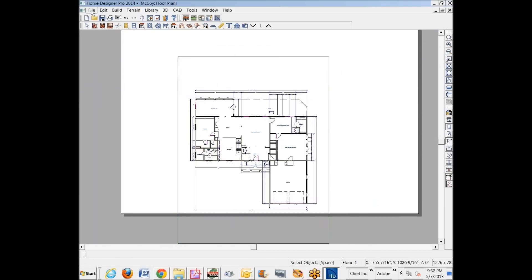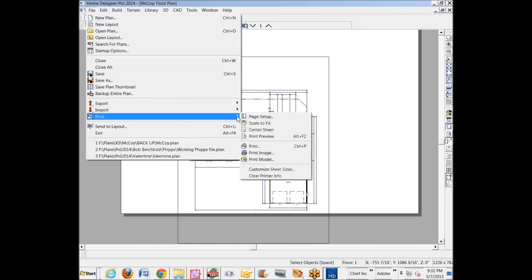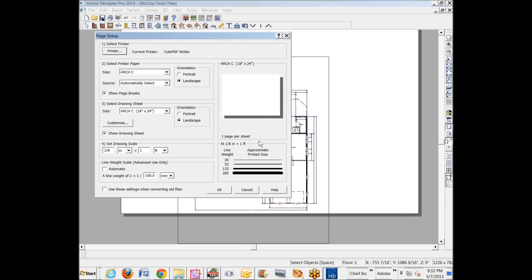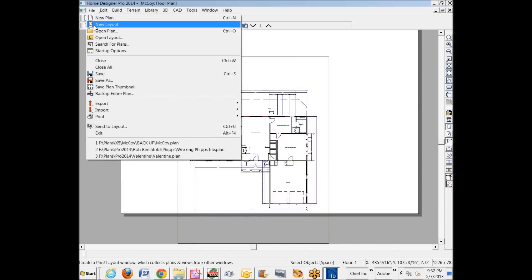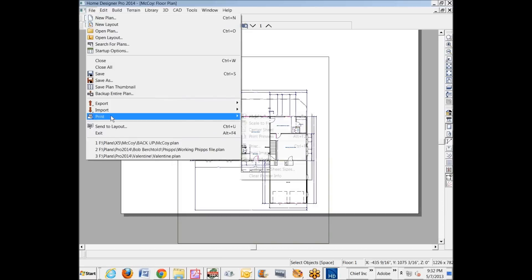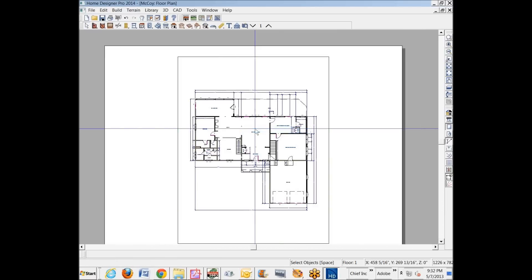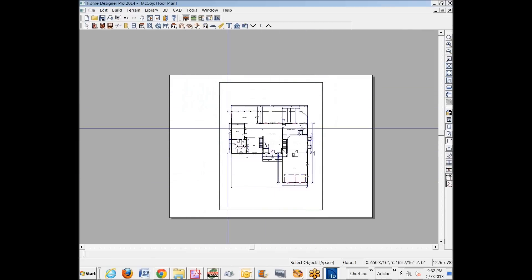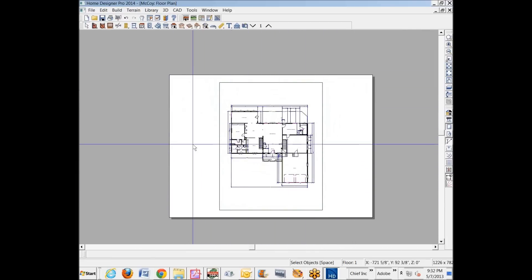There's another command here that you probably ought to know about. And this applies to all home designer titles, not just Pro. Go over here to File, Print. Let's see, where is that? I have to think for a second. I rarely ever print this way. Oh, there it is. There's a command I was looking for, Center Sheet. It just centers your child window. This is your plan on a virtual piece of paper at 18 by 24 because that's what I set it to.